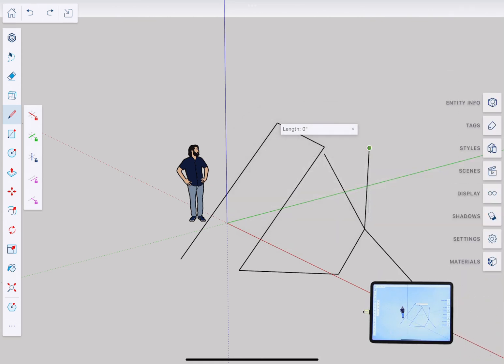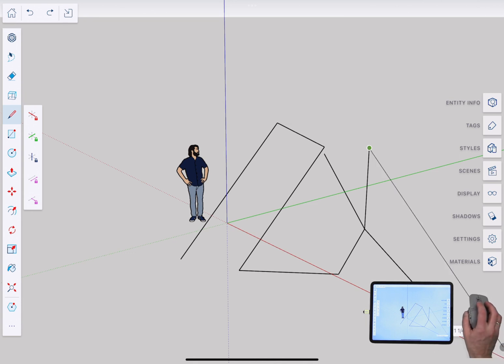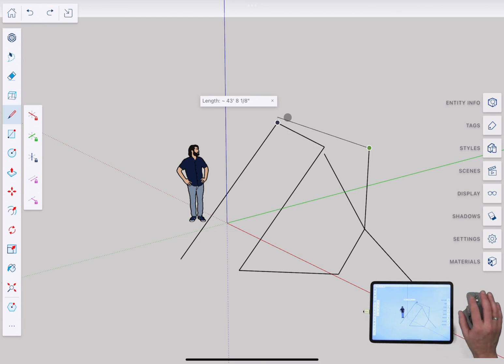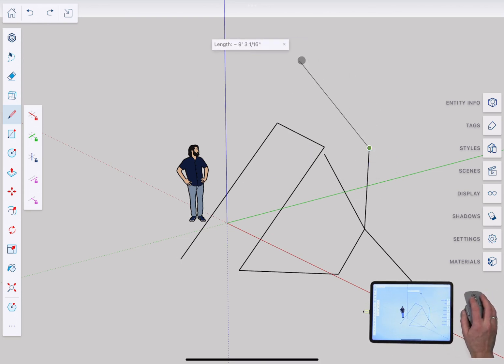Now because of the wonders that are Bluetooth you can use SketchUp for iPad with a mouse as well.